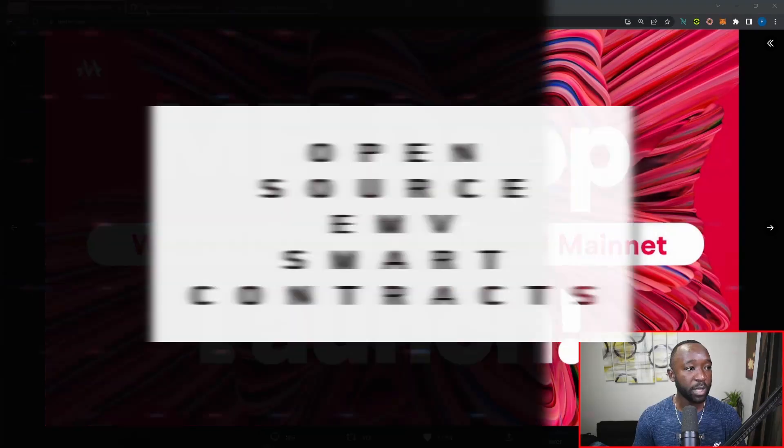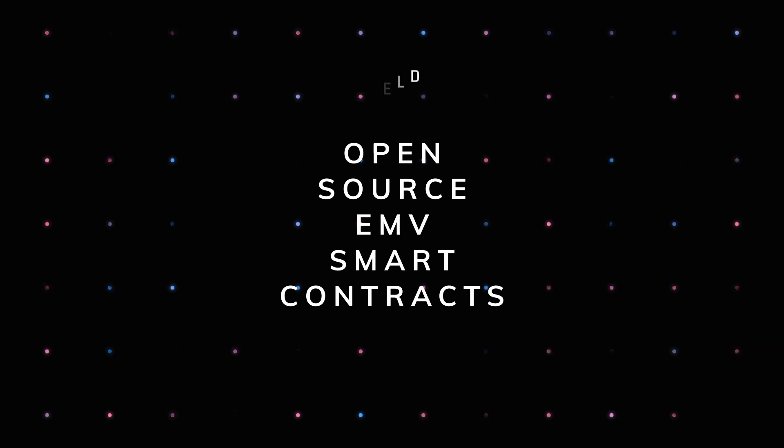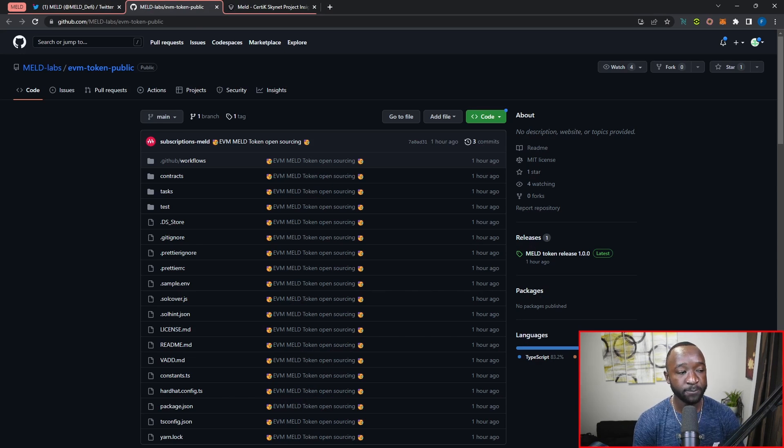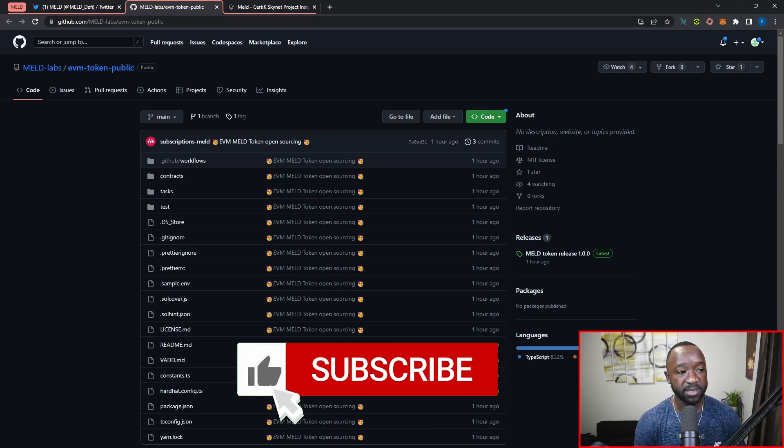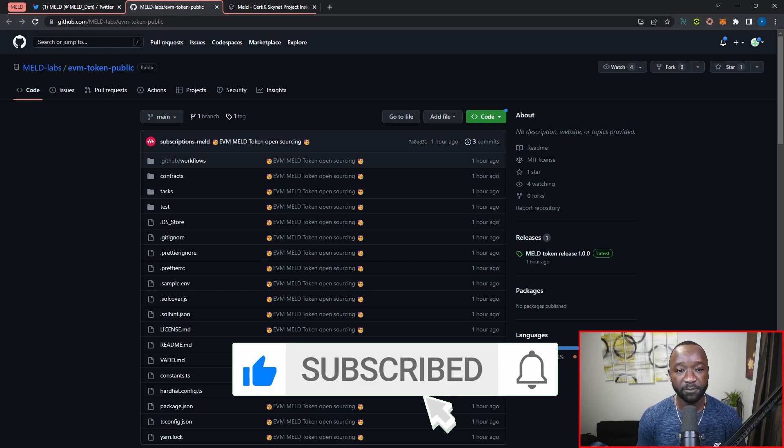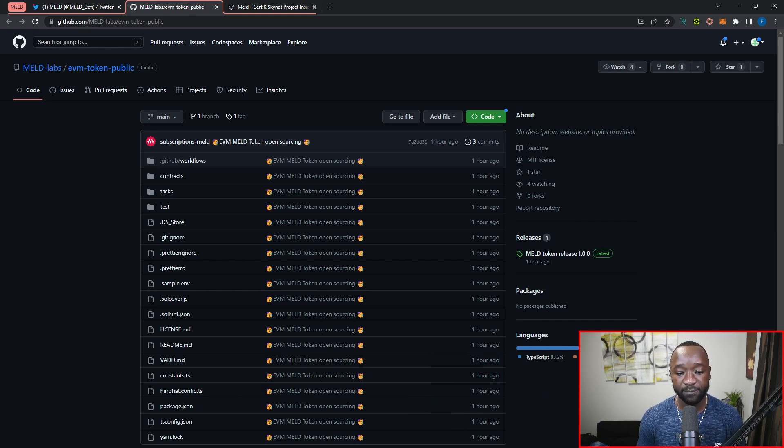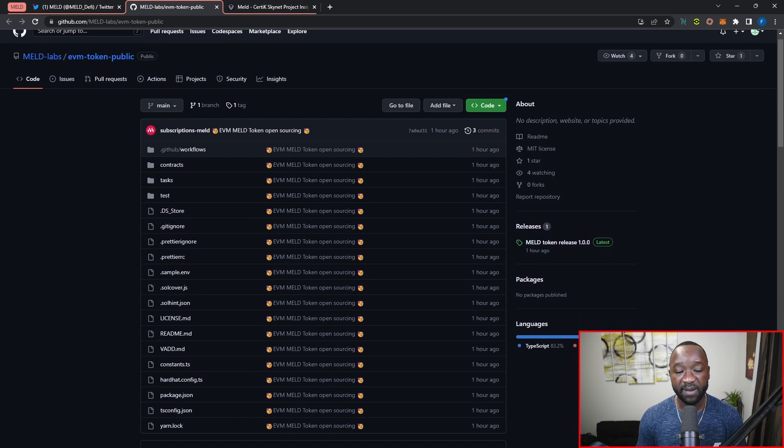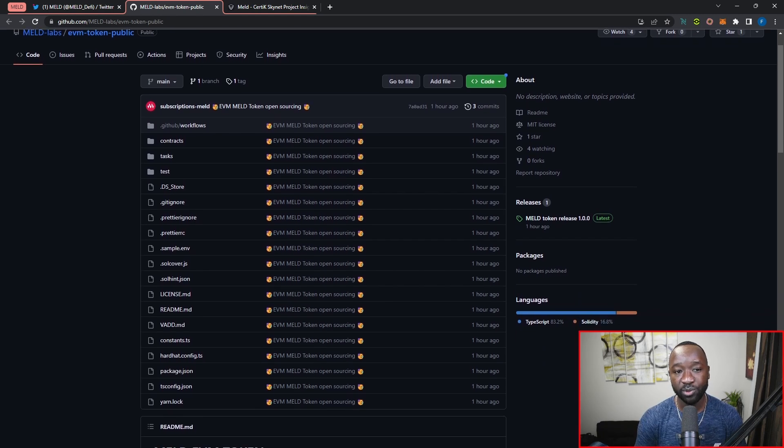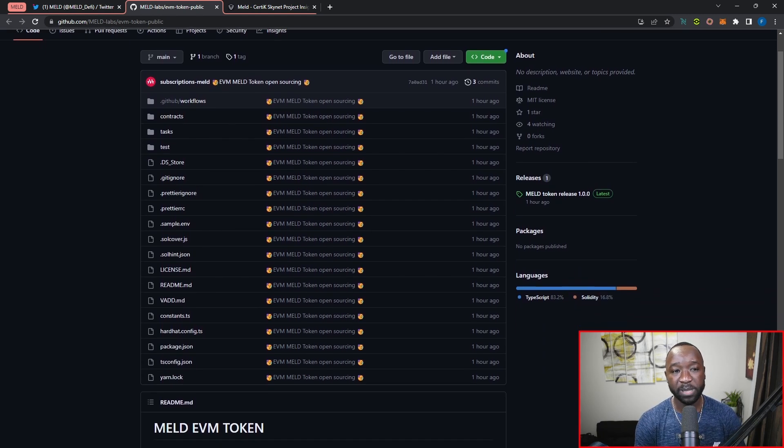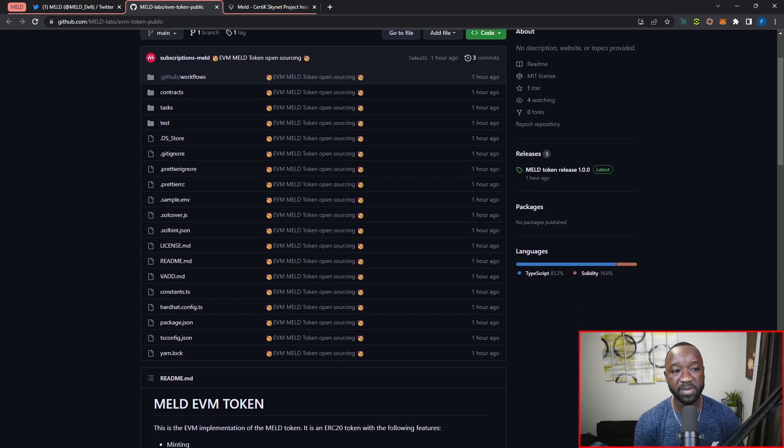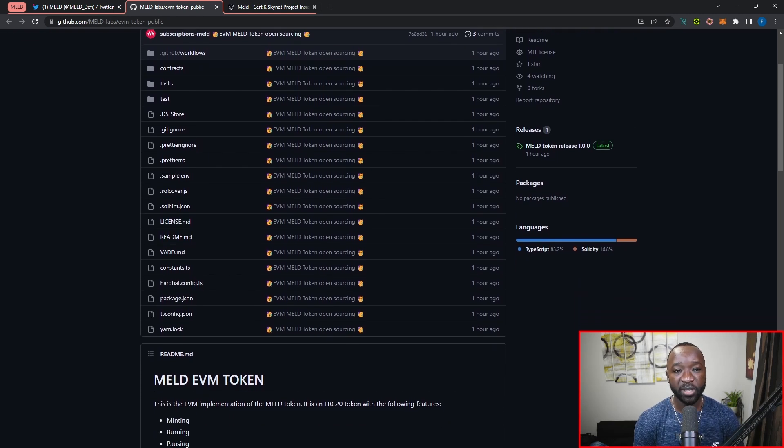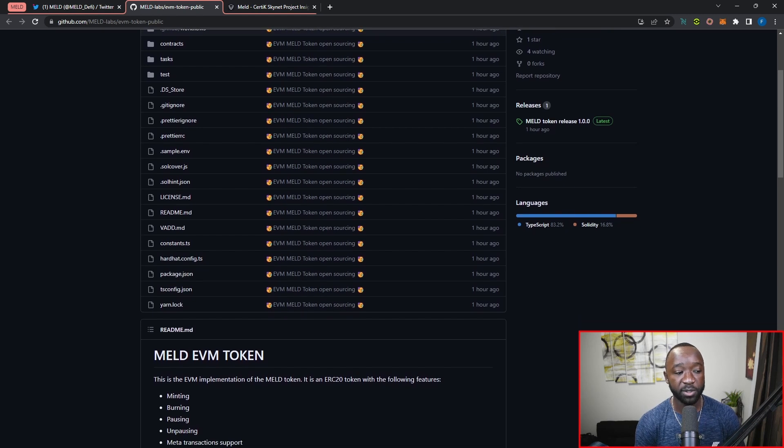What I want to jump into, and this is going to be the main focus for this video, is the fact that the MELD protocol has officially released the smart contracts and the tooling surrounding their EVM token. If you're not familiar, MELD is aiming to be a cross-chain platform providing utility and services not only on Cardano, but they also plan on branching out to their own Avalanche subnet, as well as Ethereum and a few other networks in the near future.